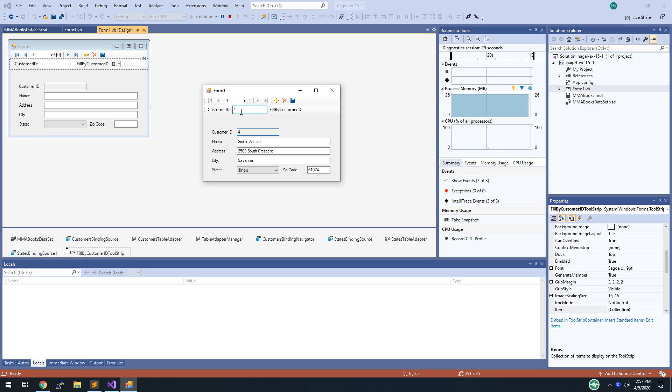Steps 7, 8, 9, and 10 are just really using the application, so I'm going to let you do those on your own.